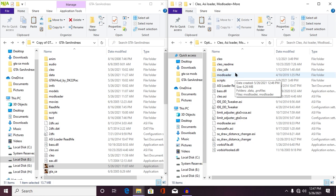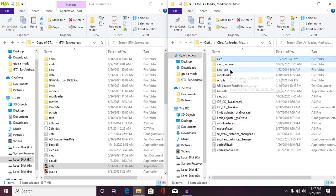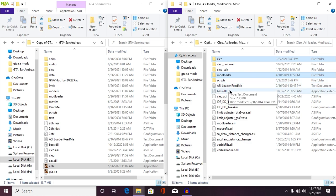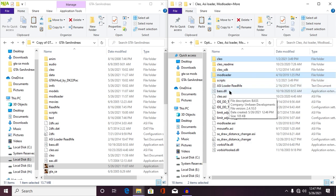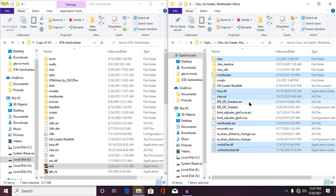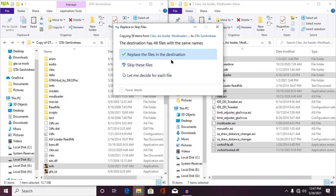Now the second thing you need to do is copy only these selected files: first one is Cleo, second one is Mod Loader, third one is your vorbisFile.dll, fourth one is CLEO.asi. Copy all these selected files into your game directory and please do not copy other files.